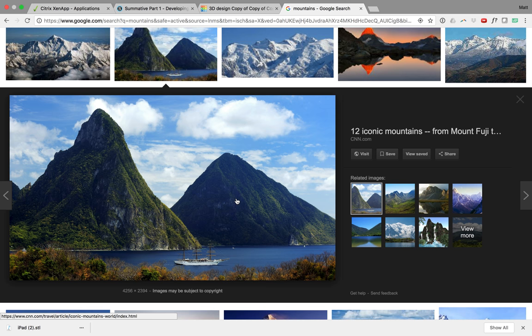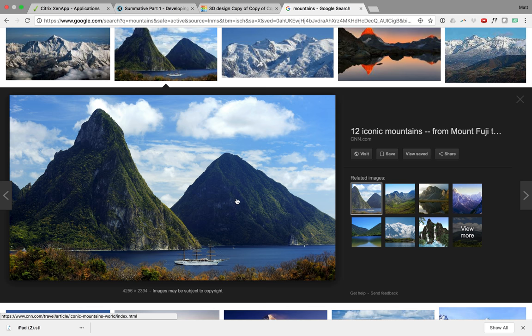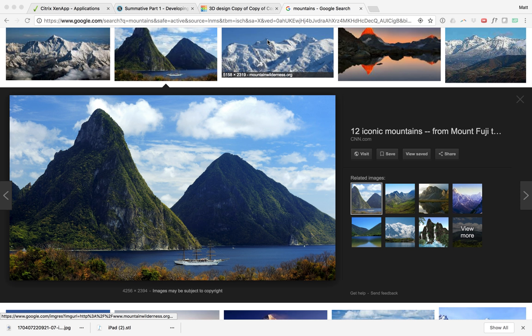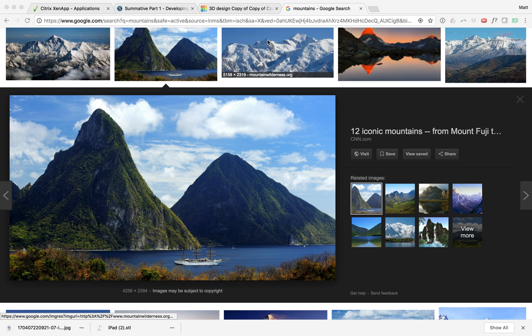Okay, so we're gonna grab that. I'm gonna let it load, download it, save image as, and throw it on my desktop. We're gonna go to Final Cut Pro.